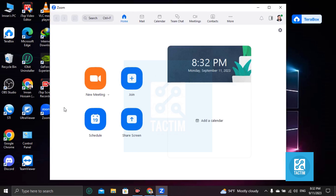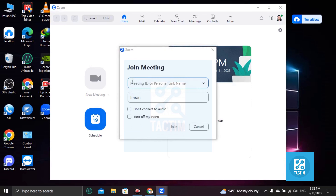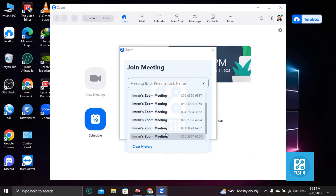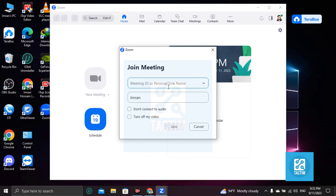After logging into Zoom, you'll find here the plus icon — Join. Click on this and you have to put here the right meeting ID or personal link name. If you click on the dropdown you'll find many meetings — choose your meeting wisely. Or if you have a specific code, meeting ID number, or any link